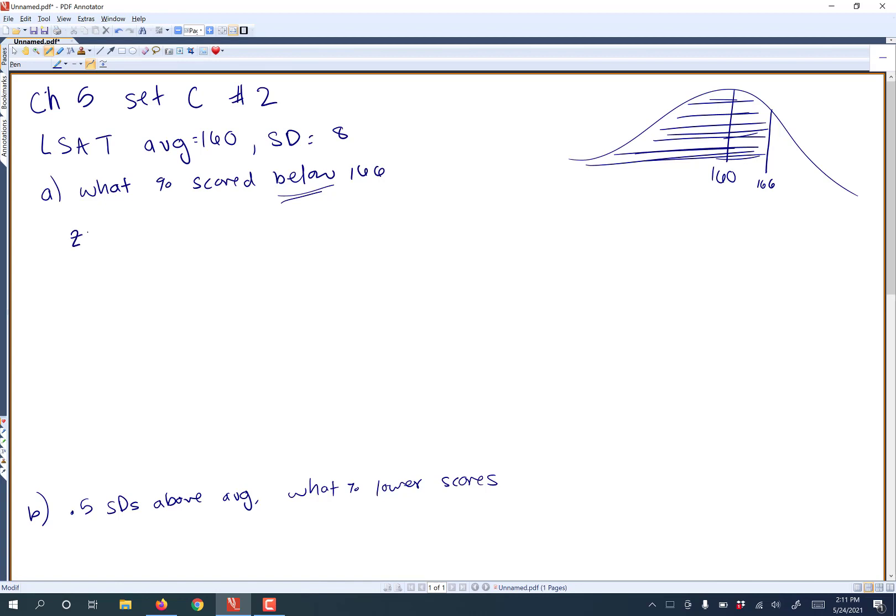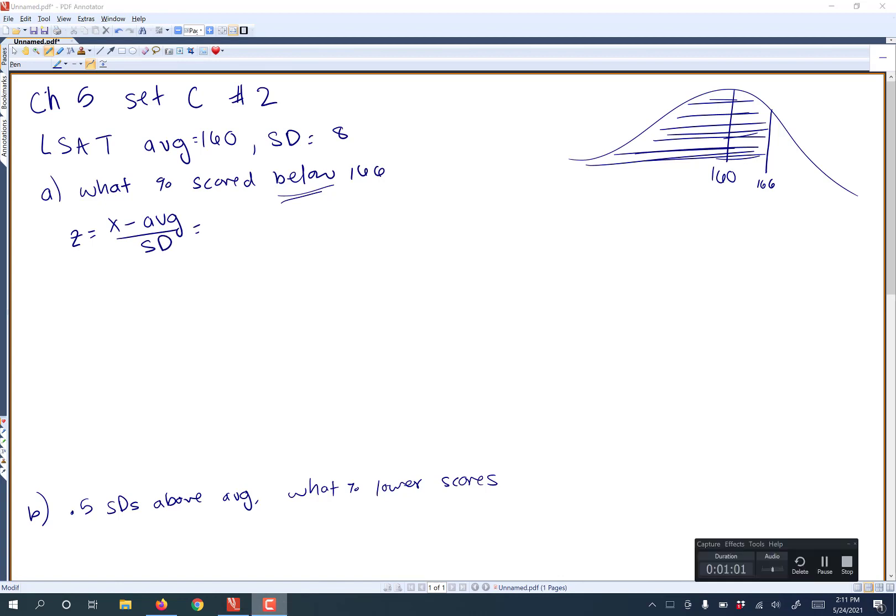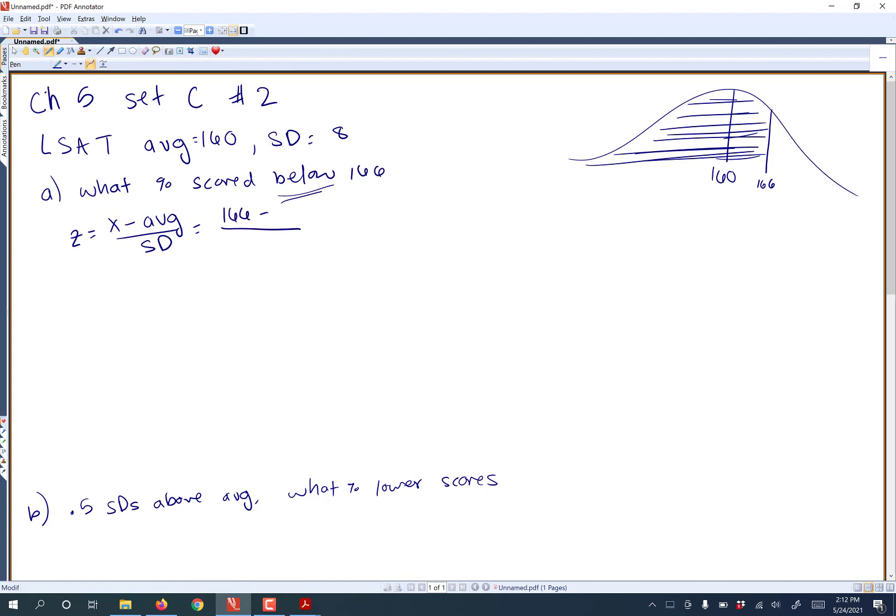First step is always to find your Z value. Our Z value is always going to be equal to our X minus our average over our standard deviation. So in our case, we're interested in the number 166. That's our X. We want to minus the average, which is 160, and divide by the standard deviation of 8. So putting this into my calculator, make sure you have to do parentheses around the top or it's not going to work. So 166 minus 160 with parentheses around the top, divided by 8, and you should get about 0.75.